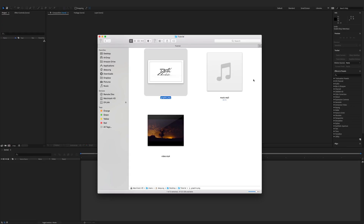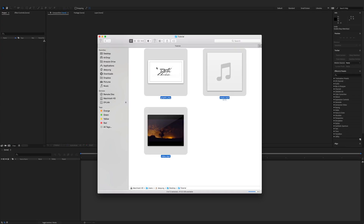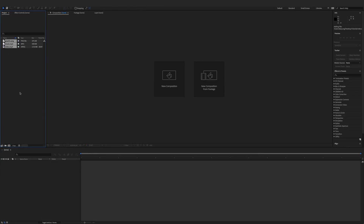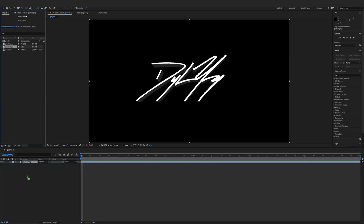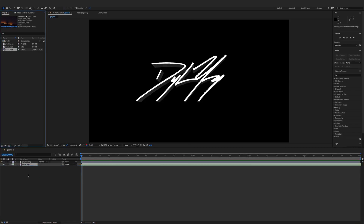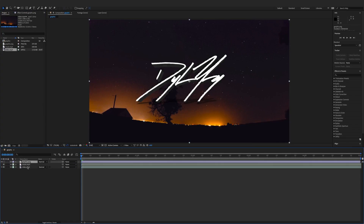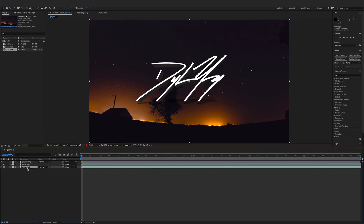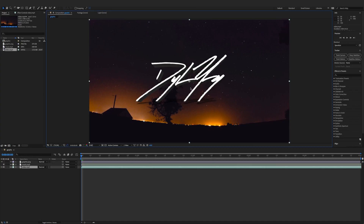You could also just use a text element or a title here in After Effects. In this instance we're going to use a graphic, but keep in mind you could do the same to text. I'm going to take all three elements and put them in my project bin, then drag down the graphic, the music, and the video. You just have to make sure your graphic file is above your video file because it works in layers from bottom to top.